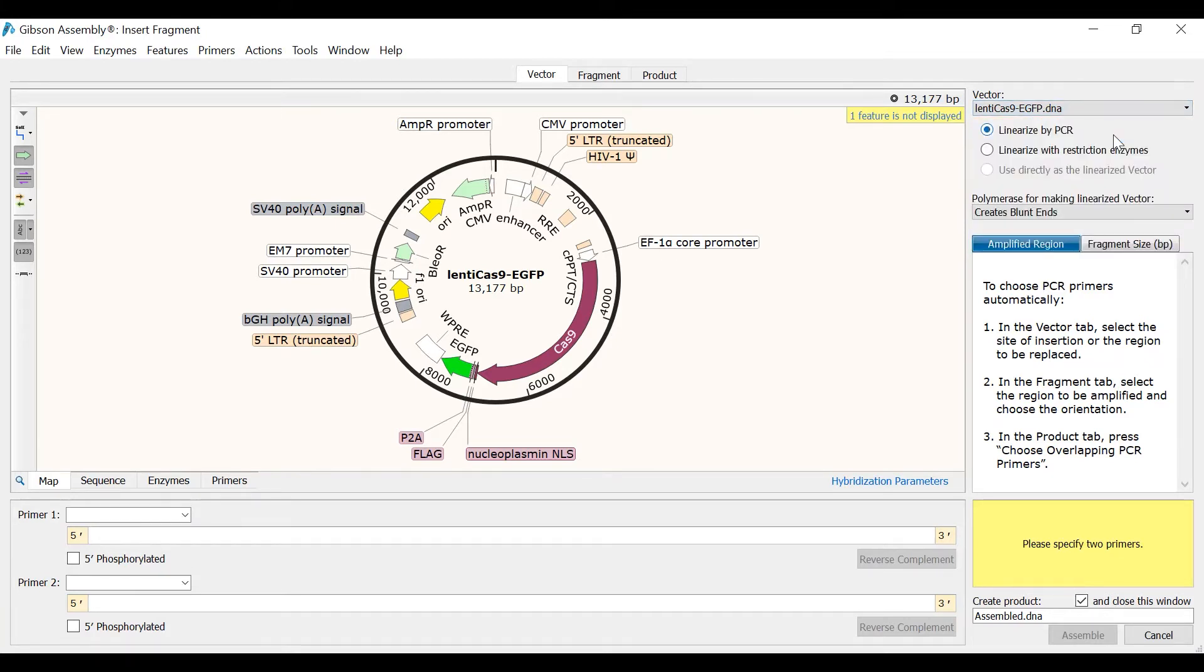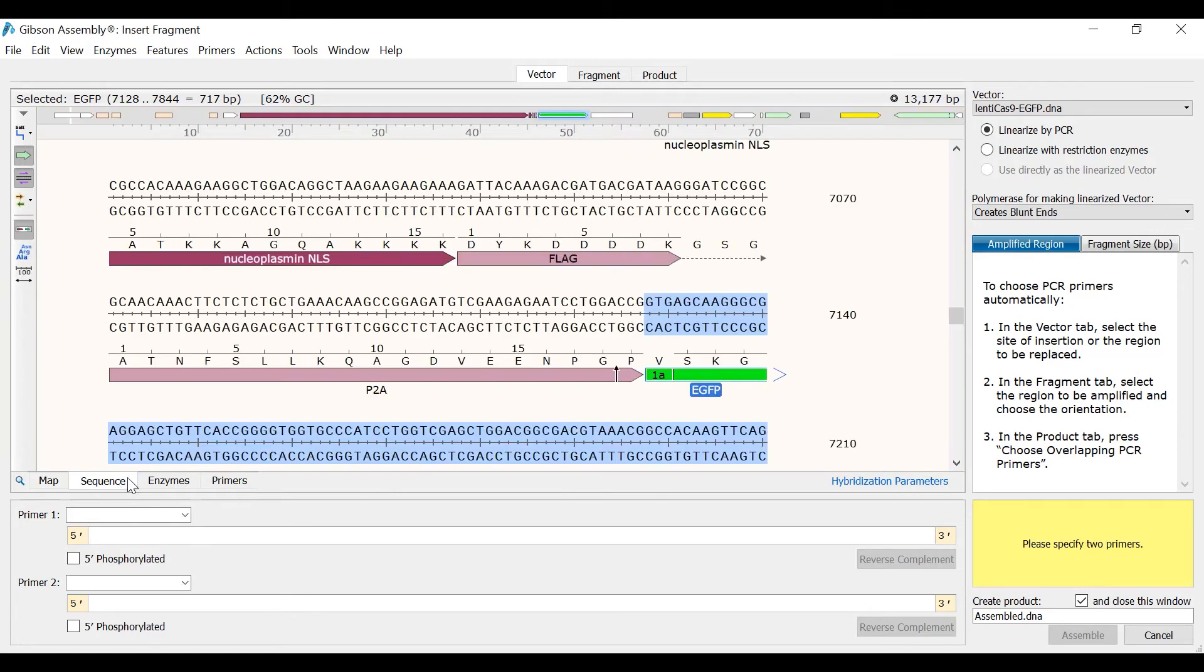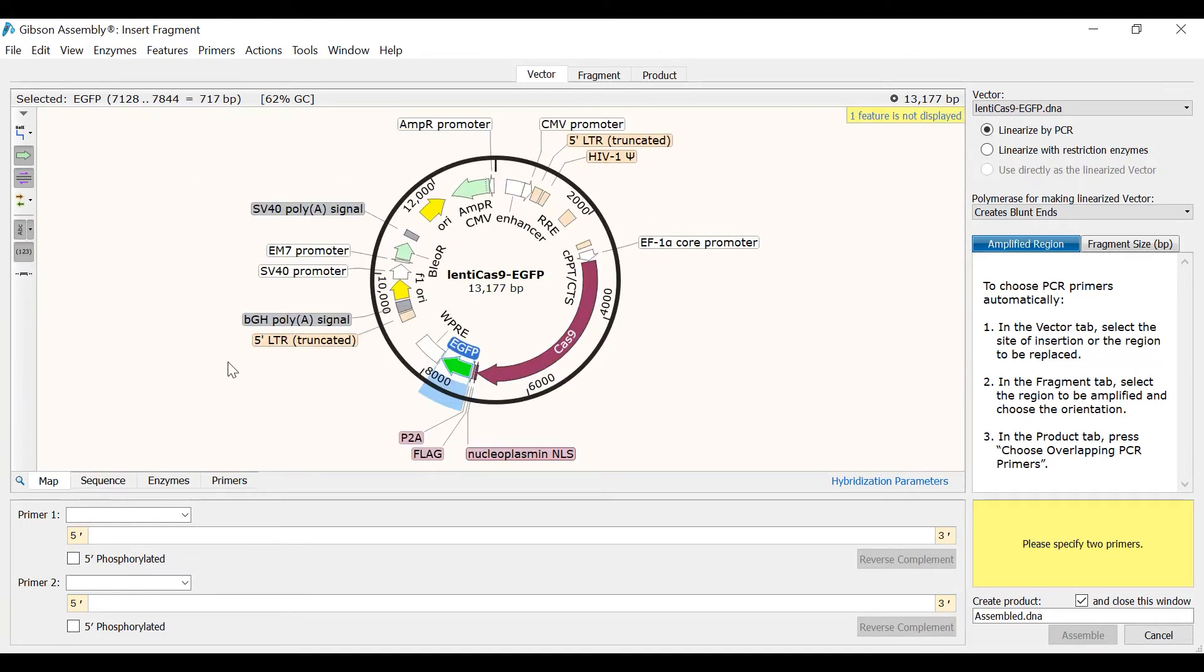Next I will select an area within the vector that will be the site of insertion or will be replaced. In this case I want to replace the EGFP reporter, so I will select this feature. If you need more precision when selecting a region of insertion, you can switch to the sequence view. I will now go to the second tab called Fragment.